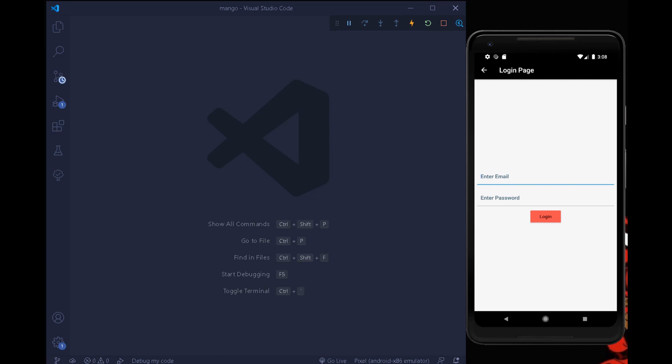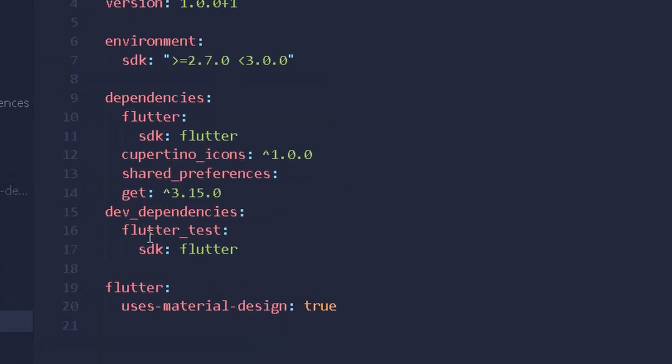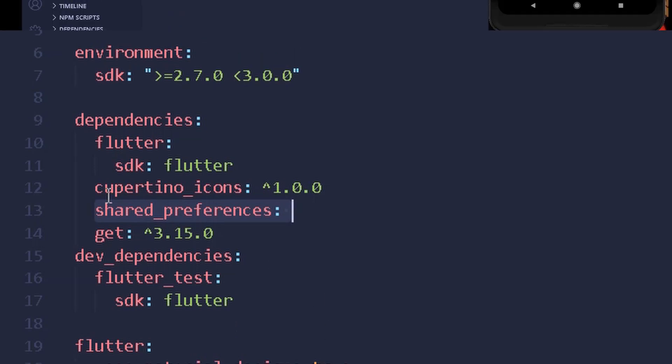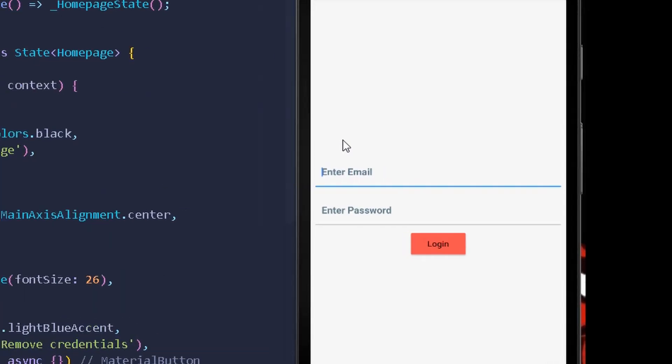First thing first, we can move to our pubspec.yaml file and add the dependency of shared preferences. I will also be using GetX for the state management of our current example.